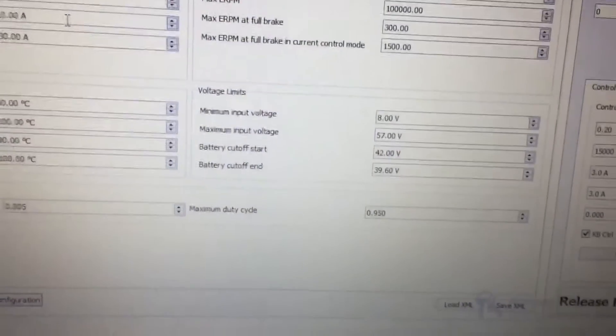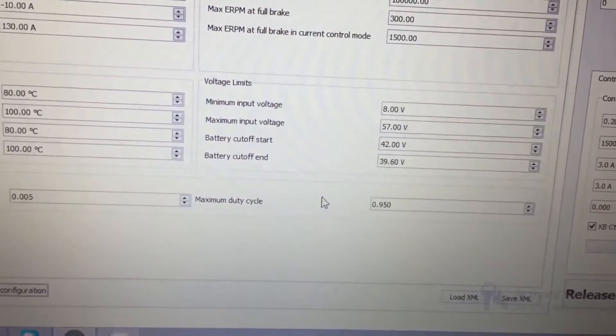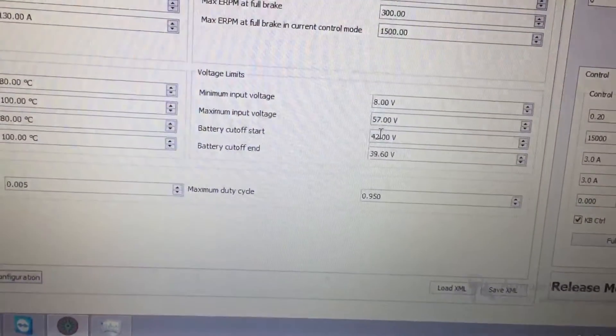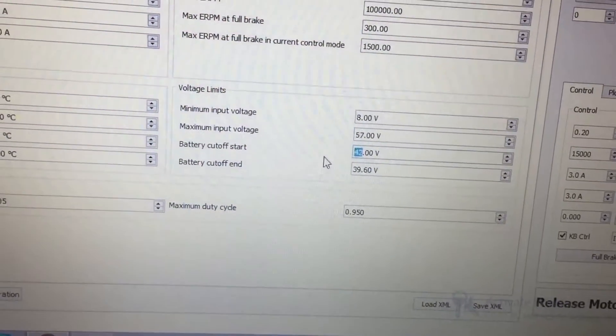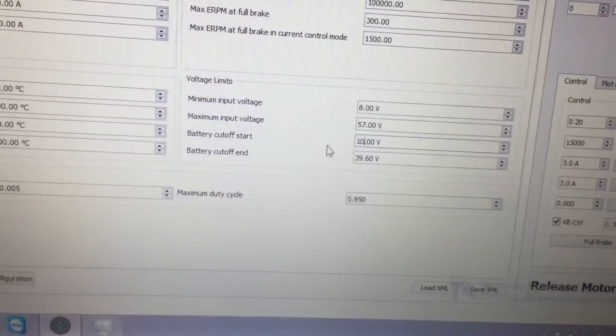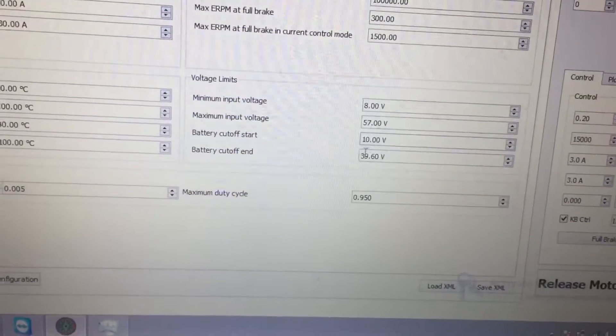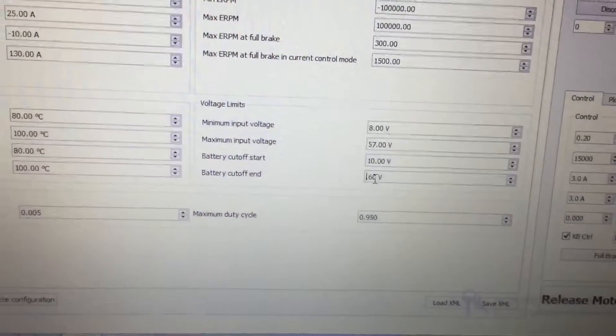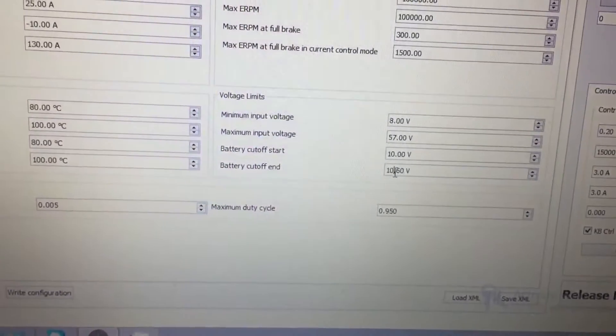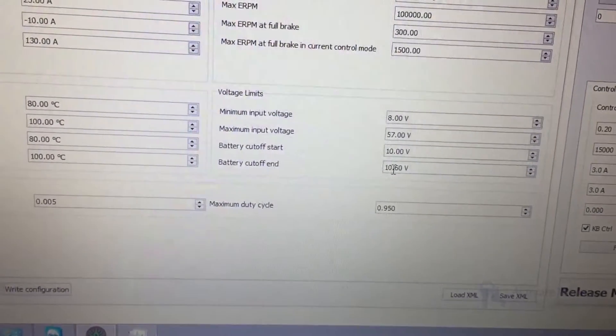But I only have a 4 volt battery connected right now, so we're going to change this to 10, and then we'll change this to 10 as well.